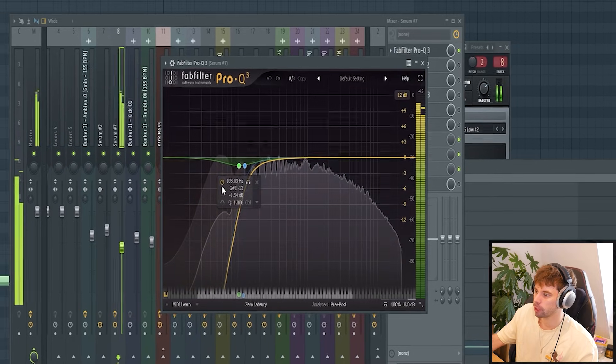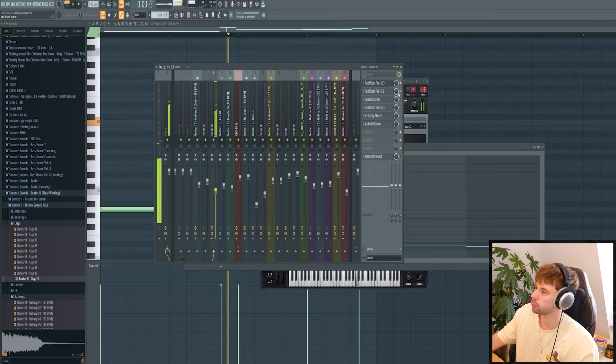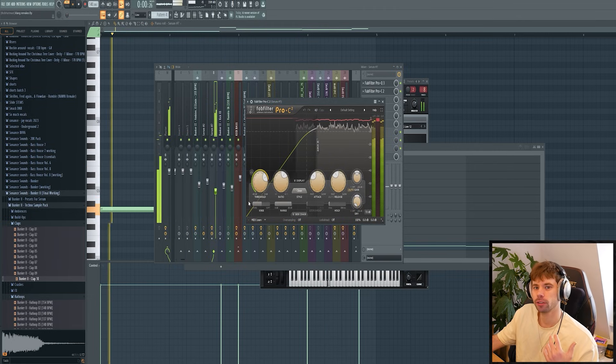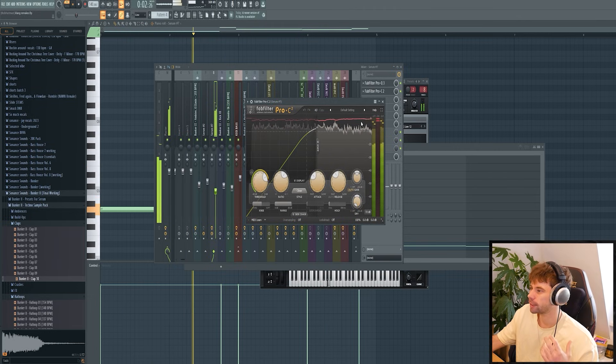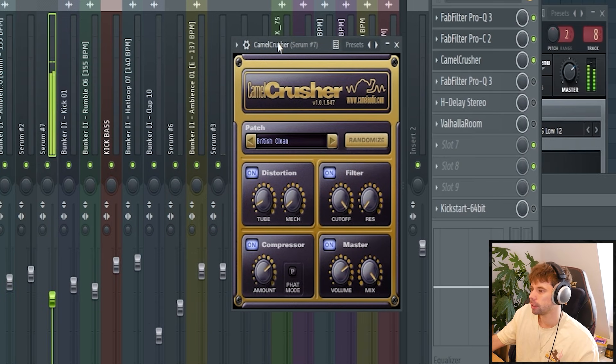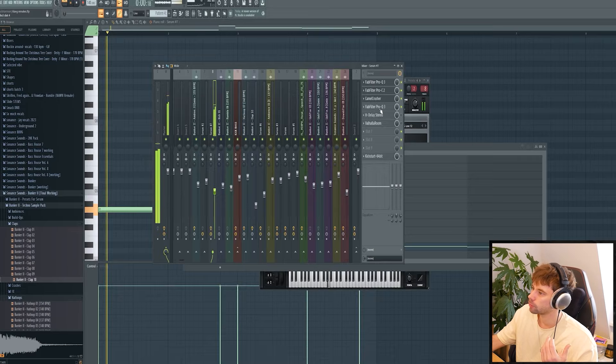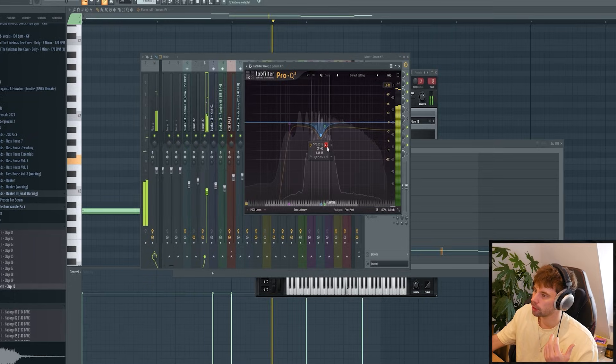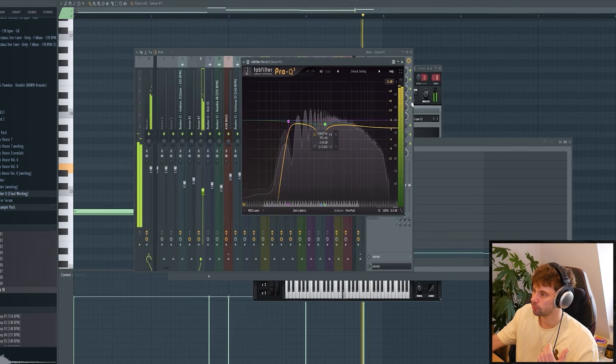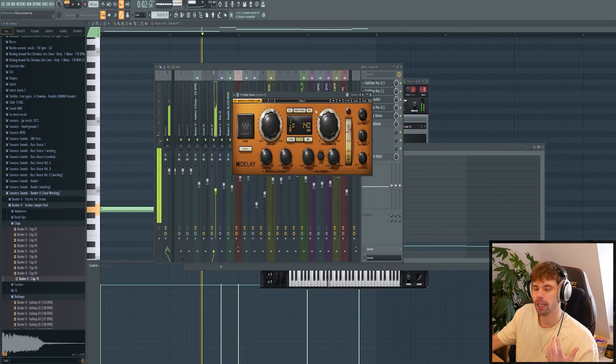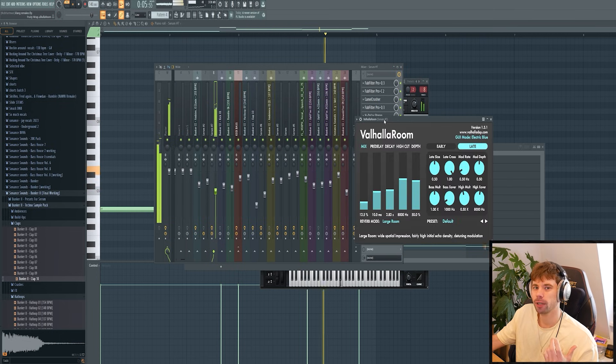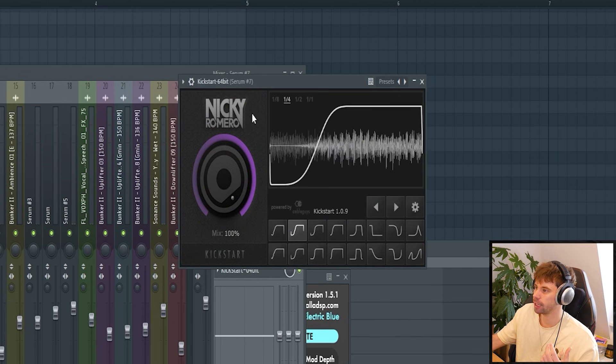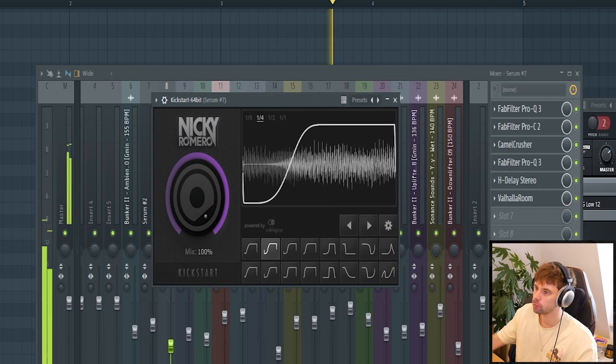First make room for the rumble by removing the low end. Some compression to filter out the phasing element of the sound. Some distortion of course. And clean it up after the distortion, removing this frequency. And then some reverb and delay because we're not using it as a bass sound but as more of a lead sound. Of course heavy sidechain.